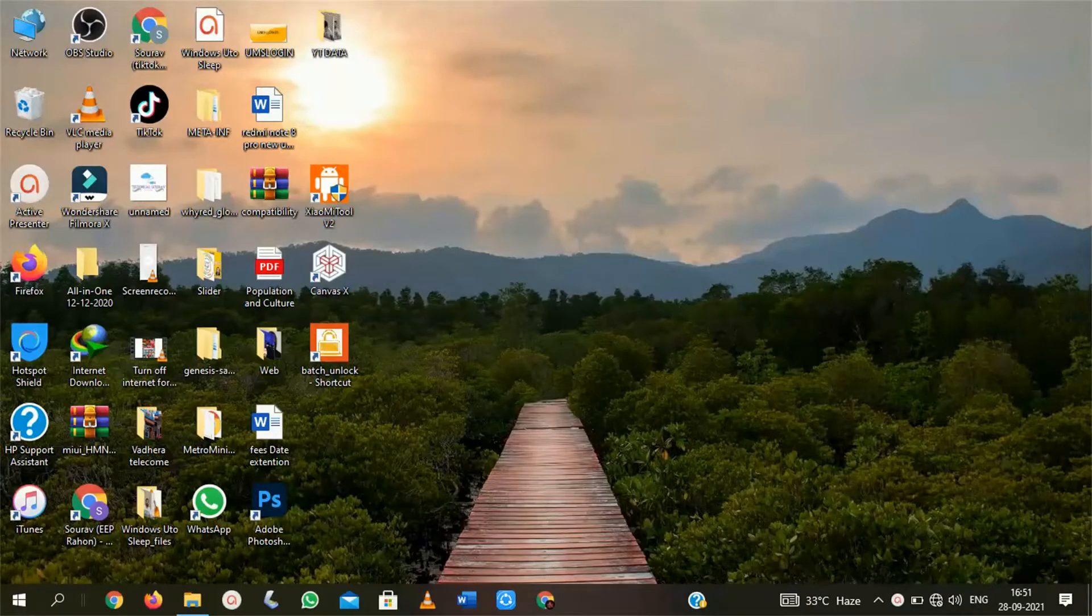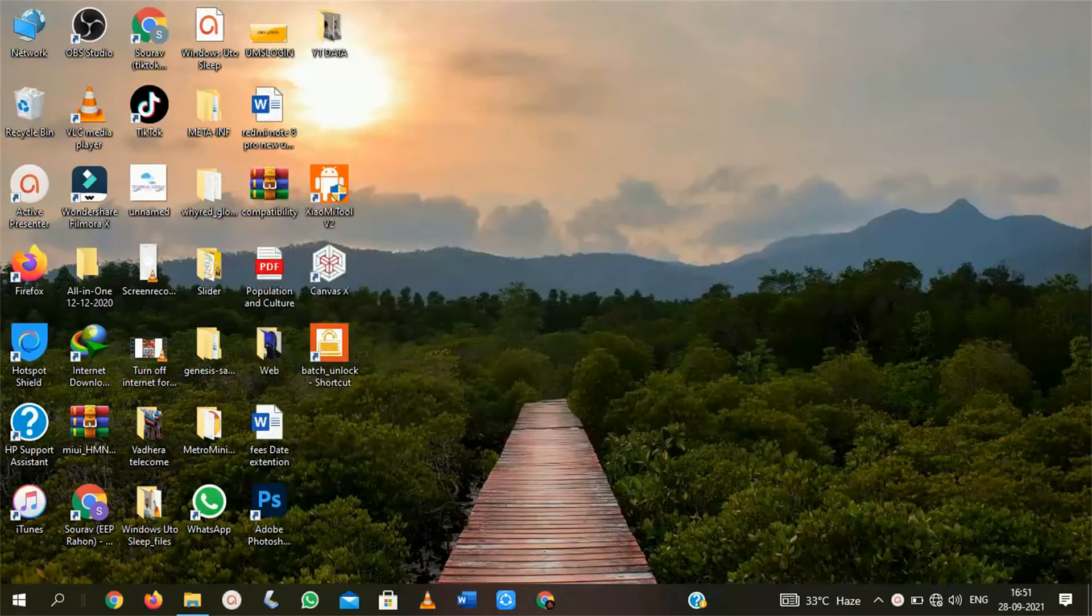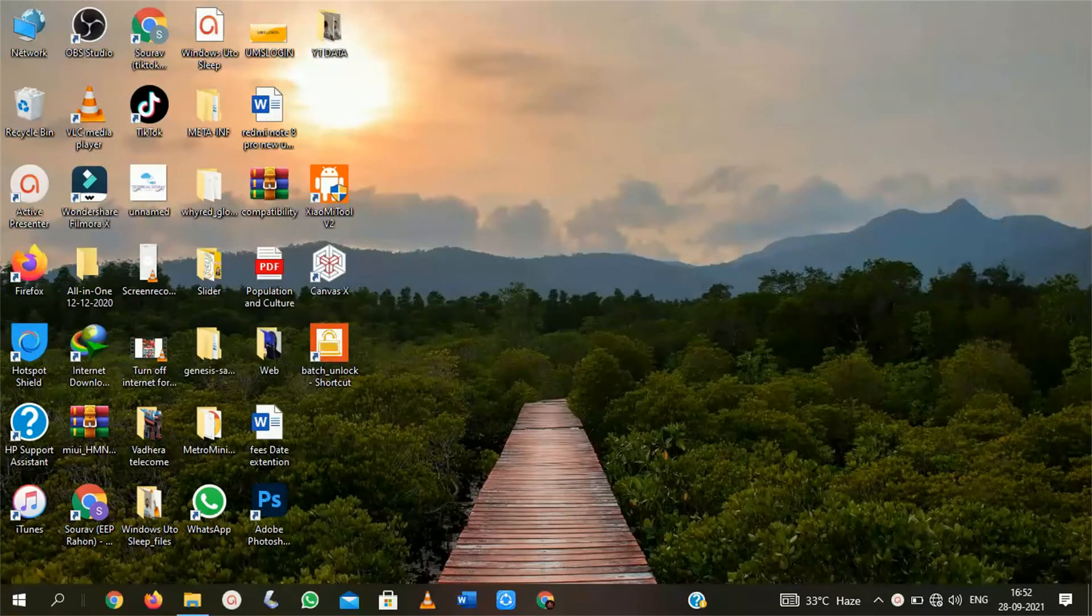So friends, this is the error message you are facing when you are going to install any app to your system. That error occurs mostly when you download any app setup from any website or any third-party source.